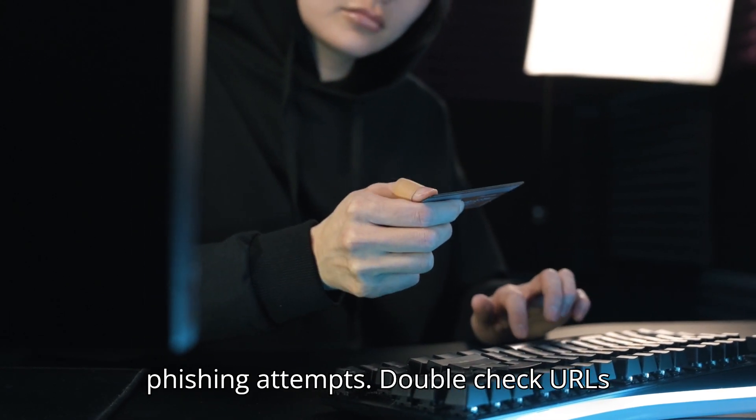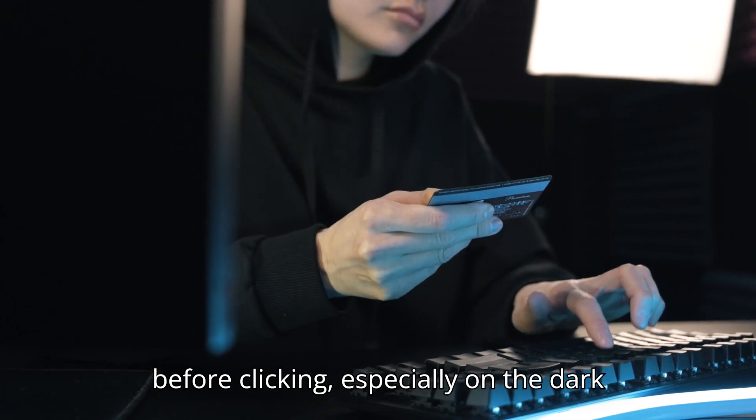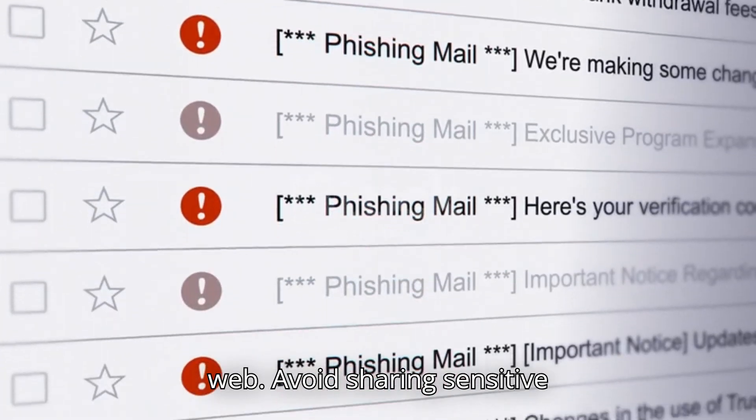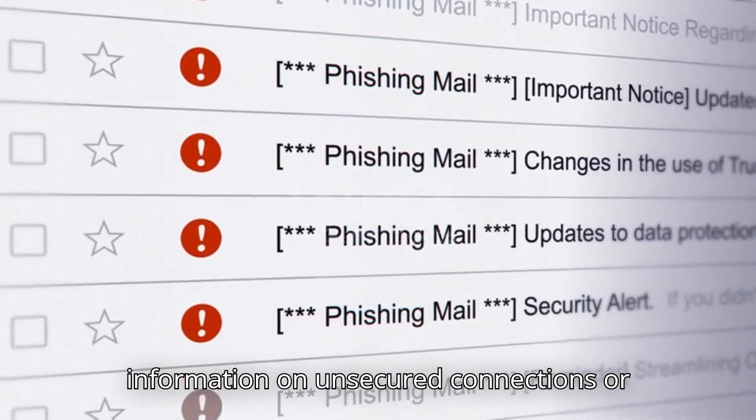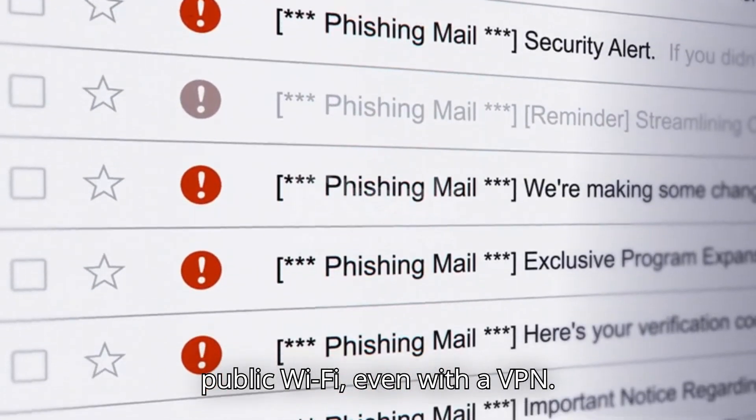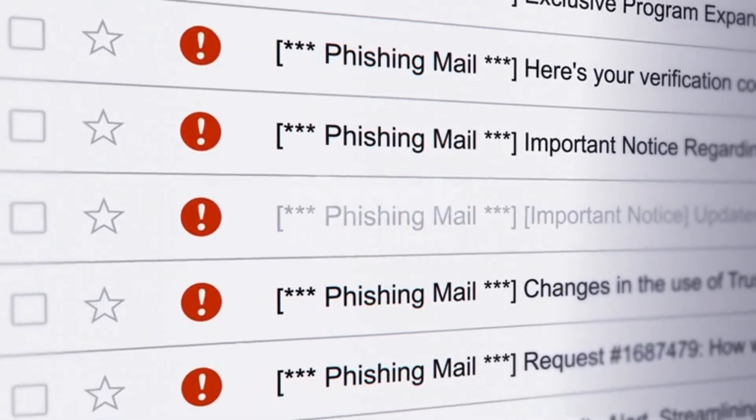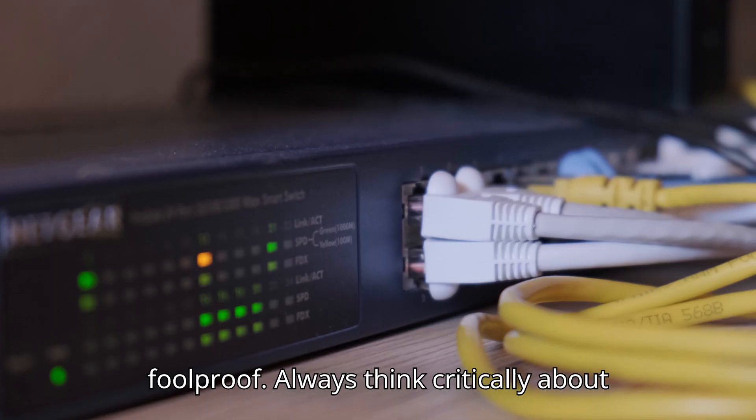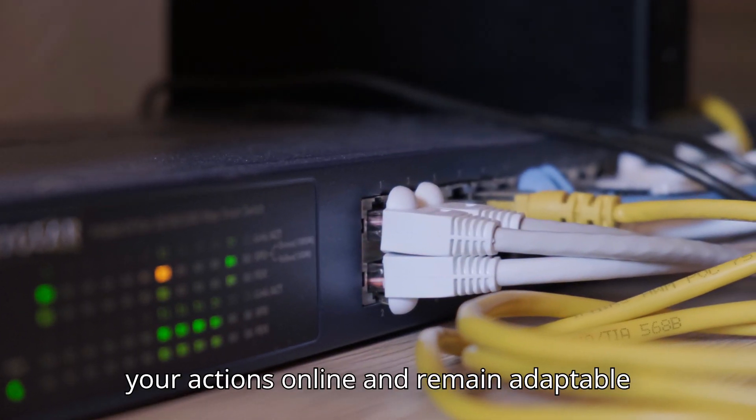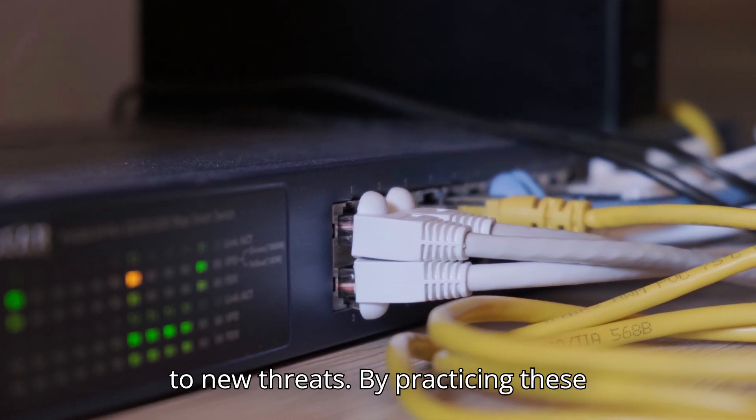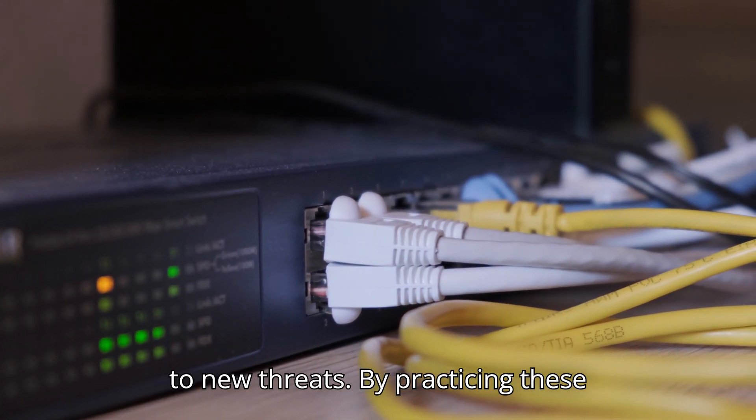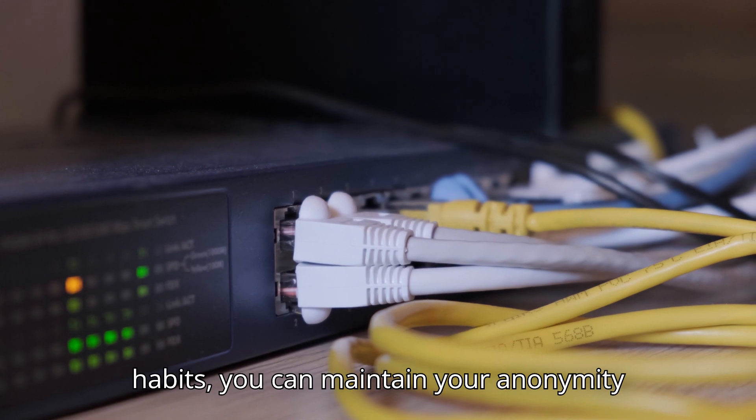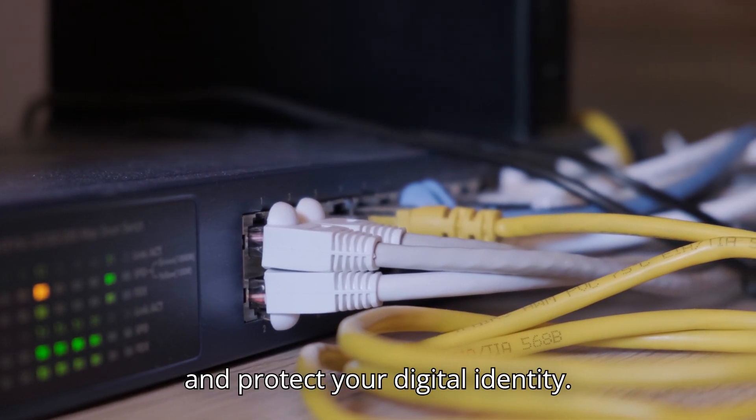Be cautious of phishing attempts. Double-check URLs before clicking, especially on the dark web. Avoid sharing sensitive information on unsecured connections or public Wi-Fi, even with a VPN. Finally, remember that no system is foolproof. Always think critically about your actions online and remain adaptable to new threats. By practicing these habits, you can maintain your anonymity and protect your digital identity.